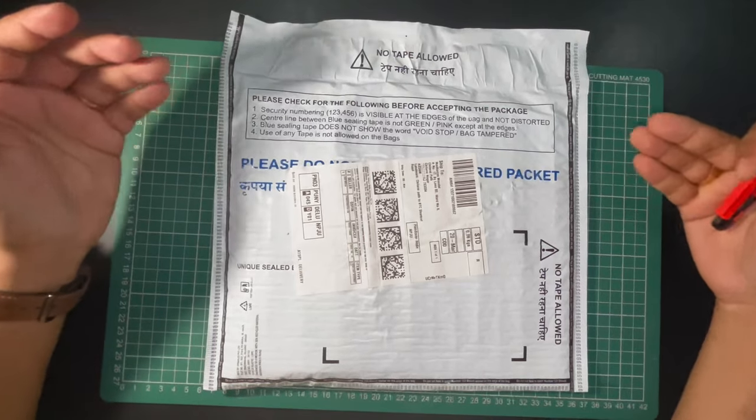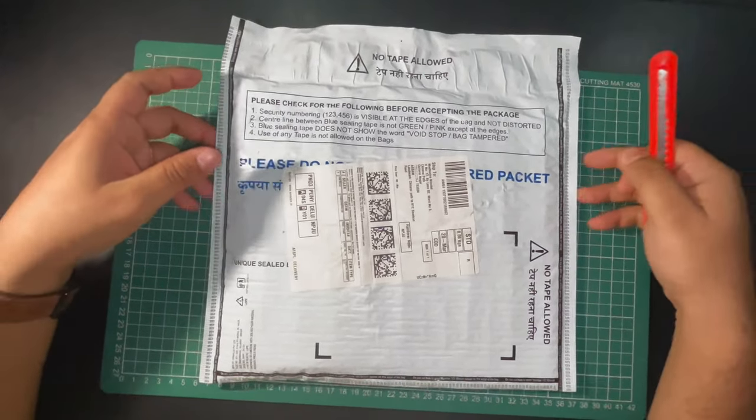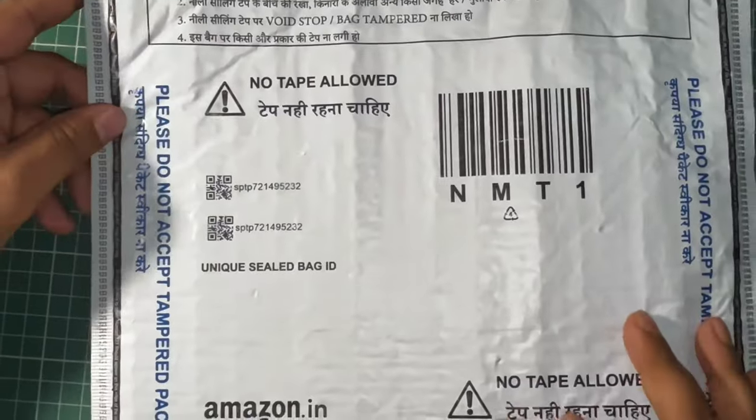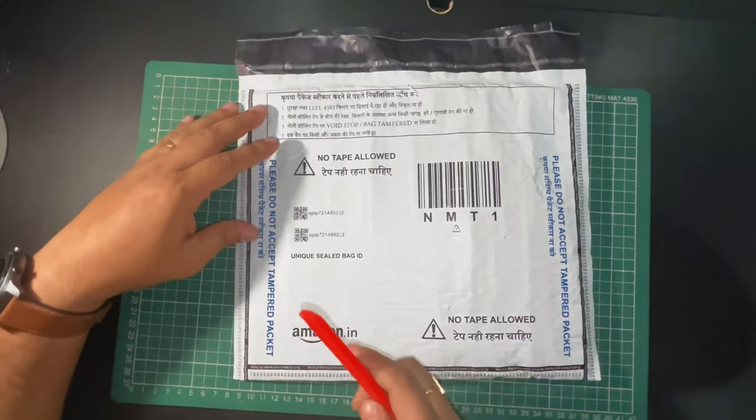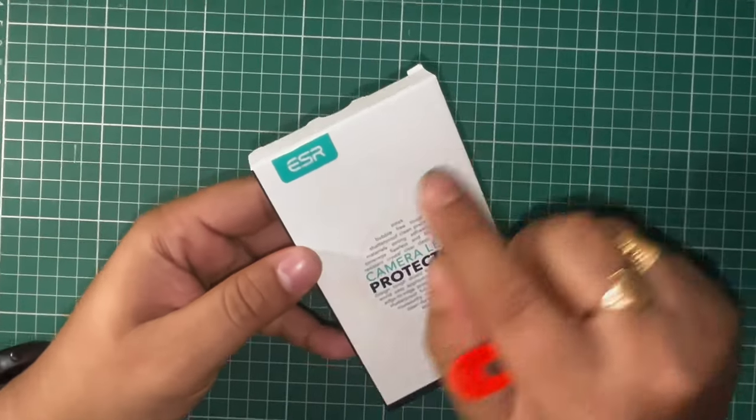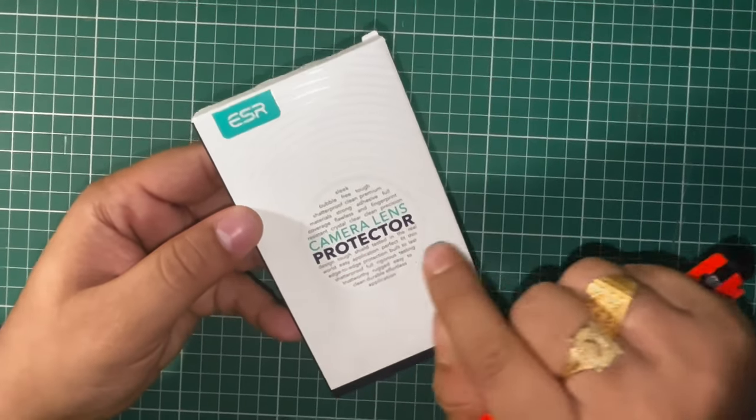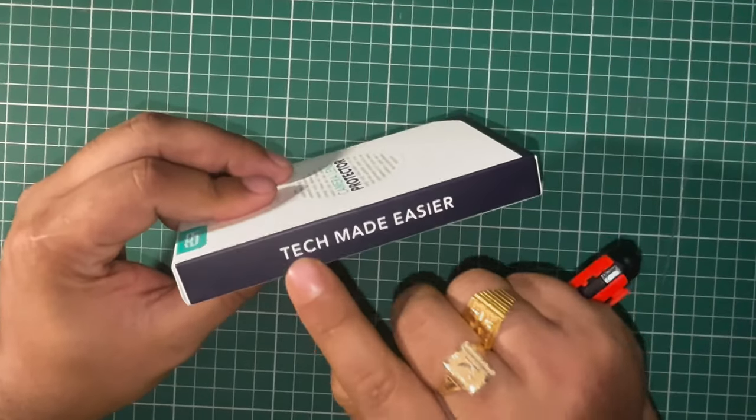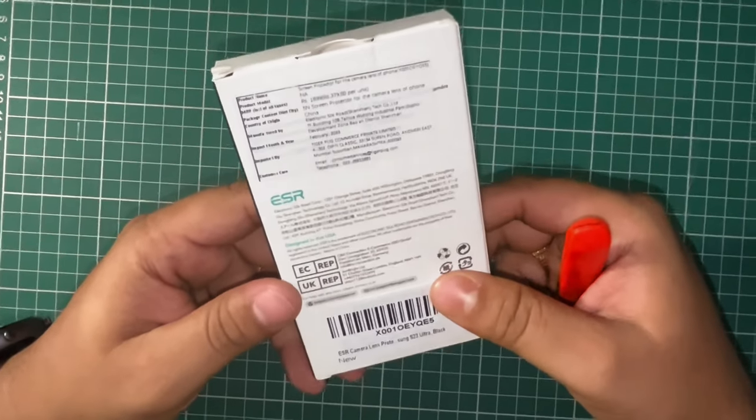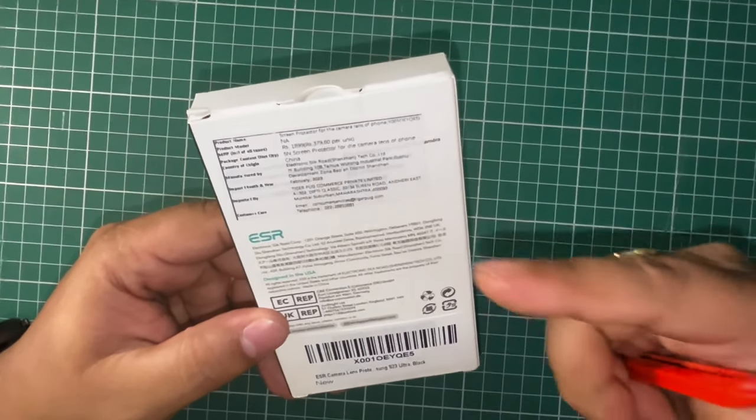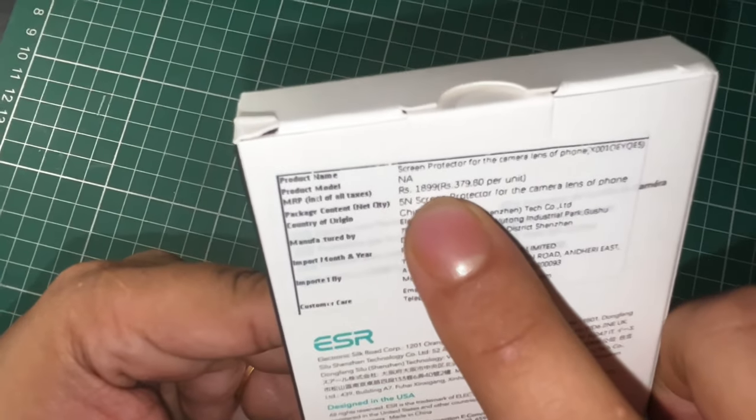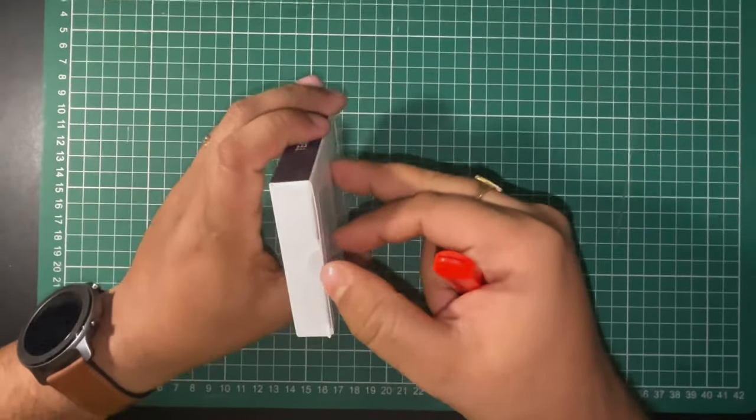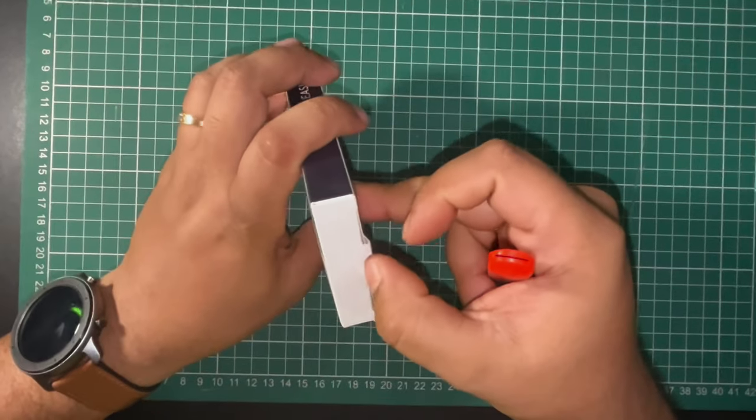I got the package from Amazon, so let's unbox it and see what's inside. You can see this is the ESR camera lens protector. On the back side of the box it shows the price as $18.99. Let's unbox it and see.